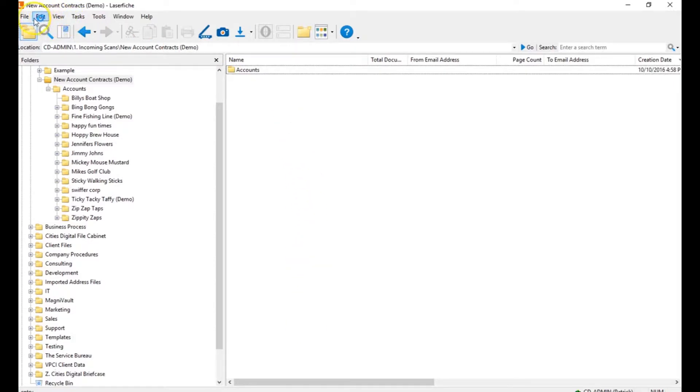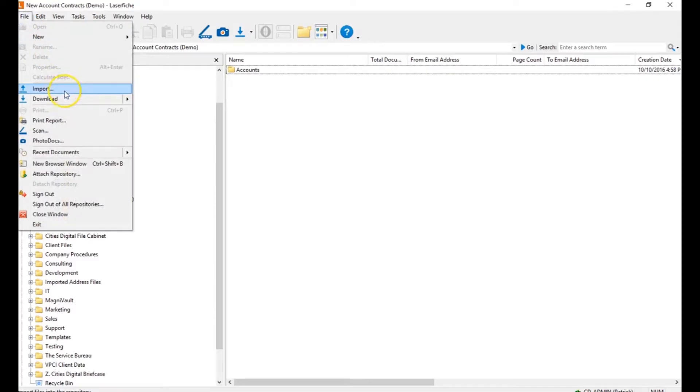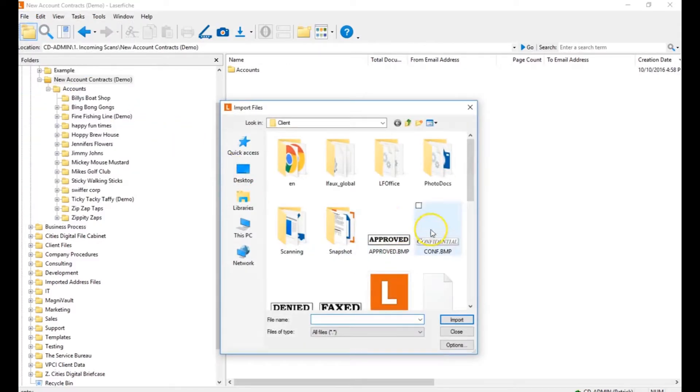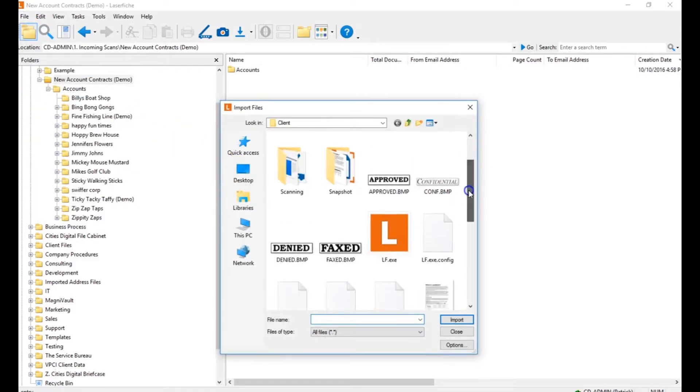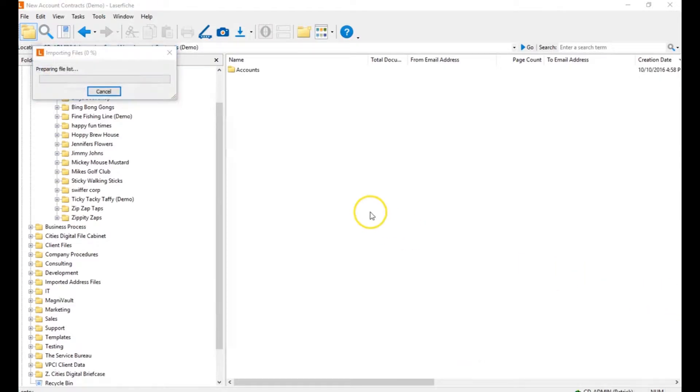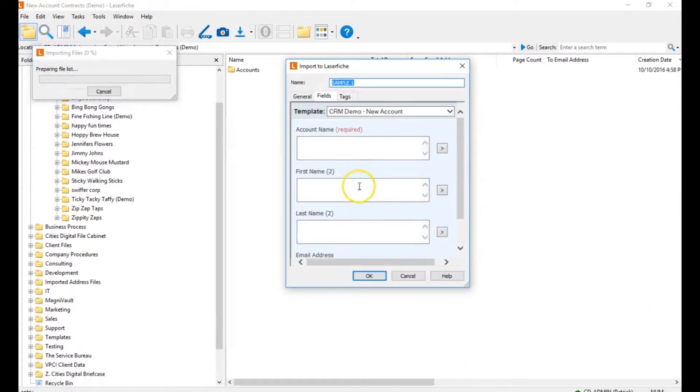So let's add a document to our system. This could be done by importing, dragging and dropping, or scanning documents into our Laserfish system. The first thing I'll do is fill out some information.